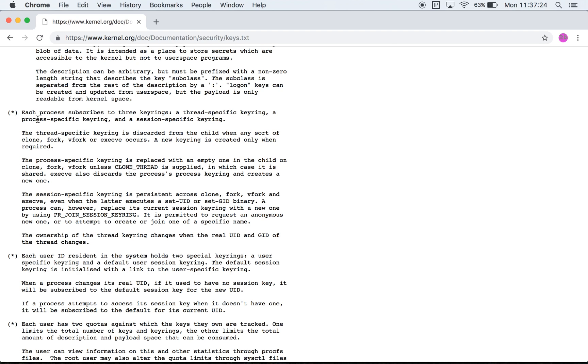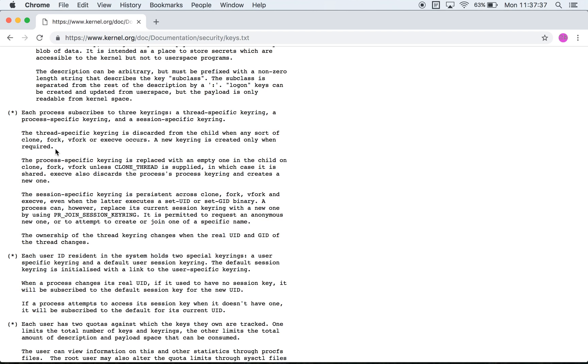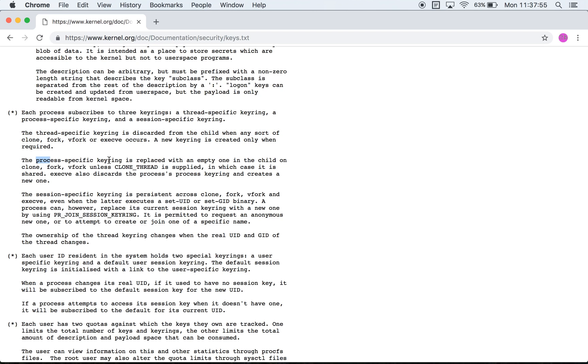In the thread specific key ring, like the name suggests, it's only created when required. It is discarded when any sort of a fork or a clone or anything of that sort happens. So that way every new thread will have its own key ring, exactly as the name suggests.